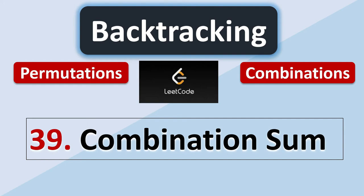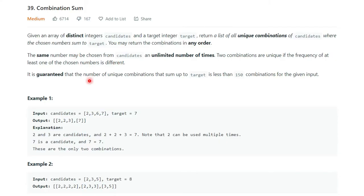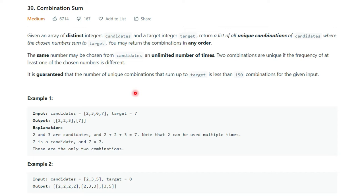Welcome to my channel. Today we will start with our backtracking permutations combination series. The first problem we will do is LeetCode 39 - Combination Sum. The problem statement says: given an array of distinct integers candidates and a target integer, return a list of all unique combinations of candidates where the chosen numbers sum to the target. You may return combinations in any order. The same number may be chosen unlimited number of times.